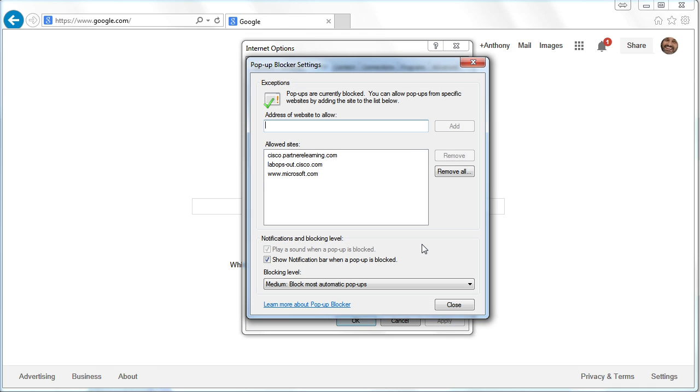If you go into Settings, by the way, you can add particular websites that you want pop-ups to be permitted from. Notice I do a lot with Cisco, I do a lot with Microsoft, and I want pop-ups from those particular websites.